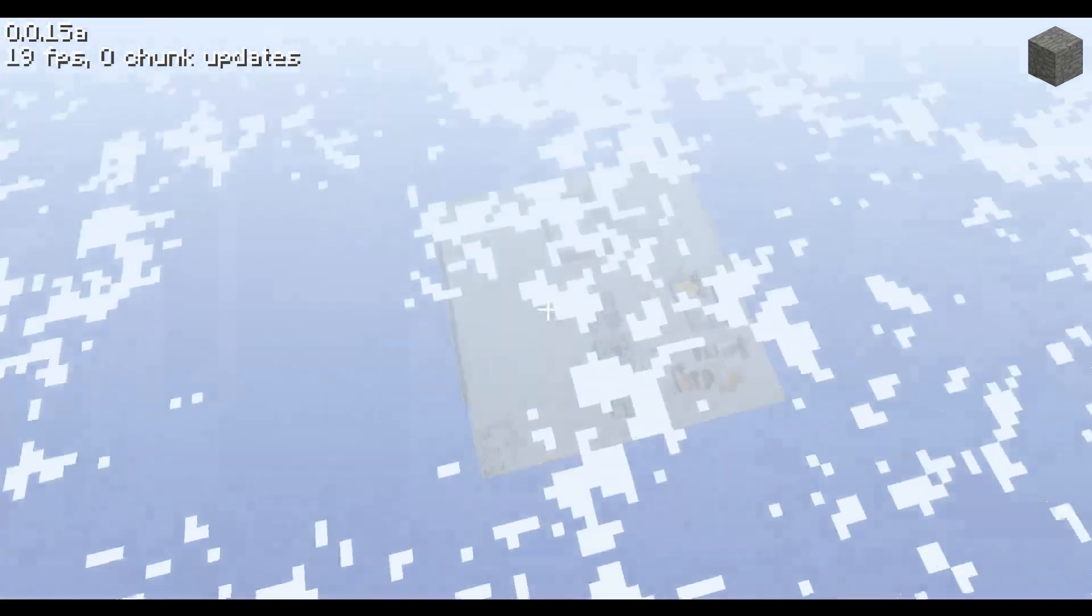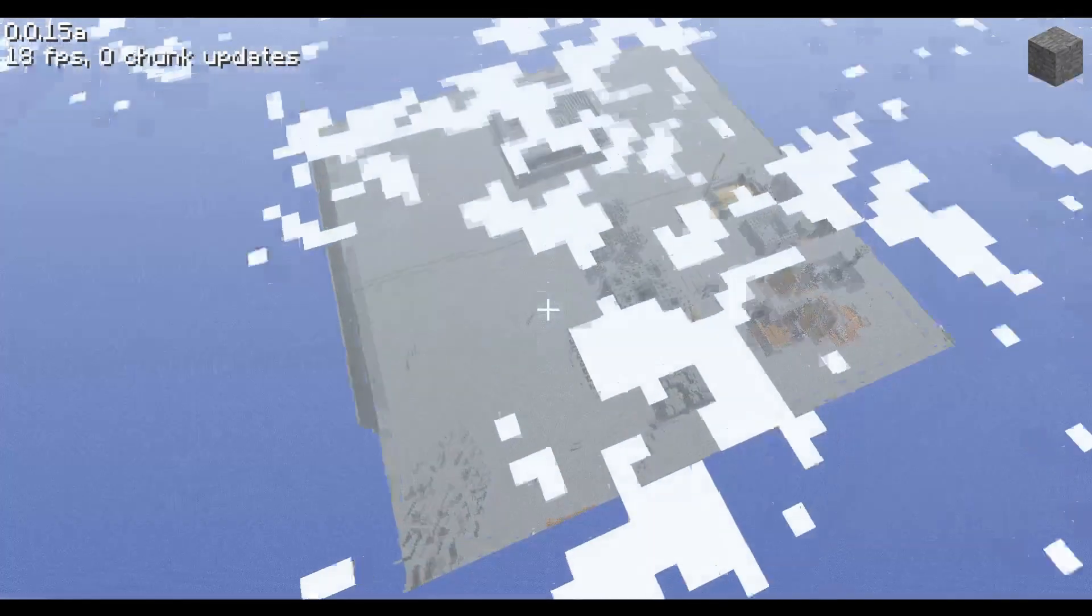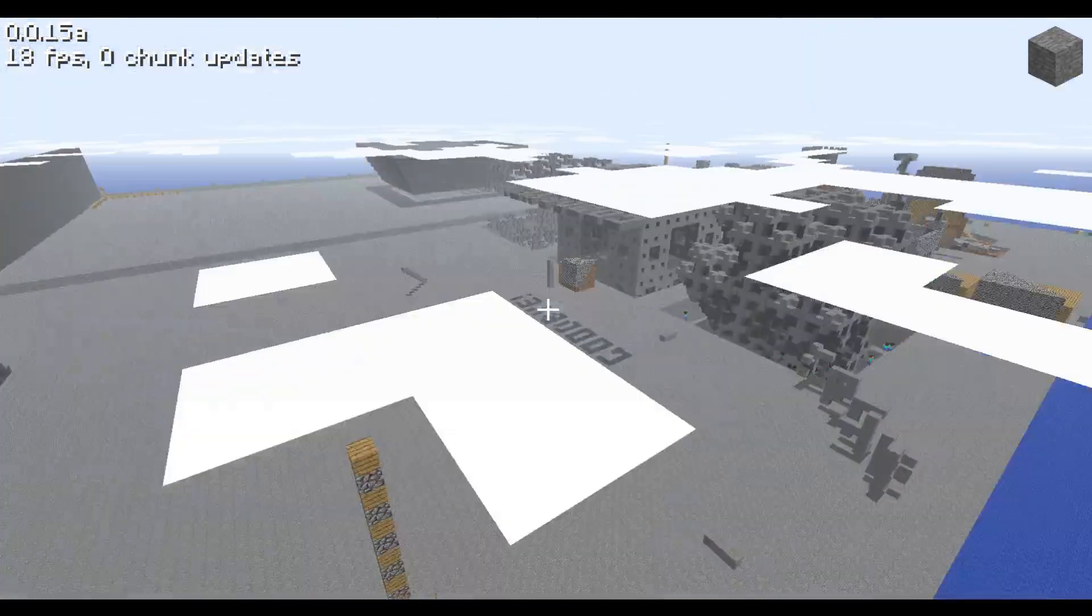Hello! Welcome everyone to the 9th episode of Minecraft. We've updated to classic 0.0.15a.